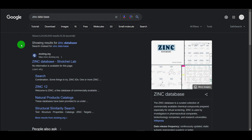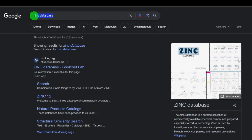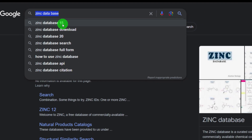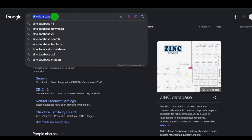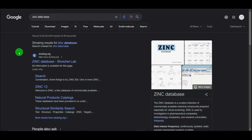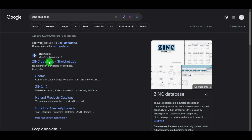First, how you can reach the website of this database. In the Google search tab, type 'ZINC database.' You will get a couple of different options — initially it was ZINC database 15, now it has been updated to ZINC database 20. Press Enter and the first search result will be the ZINC database. Click on that.